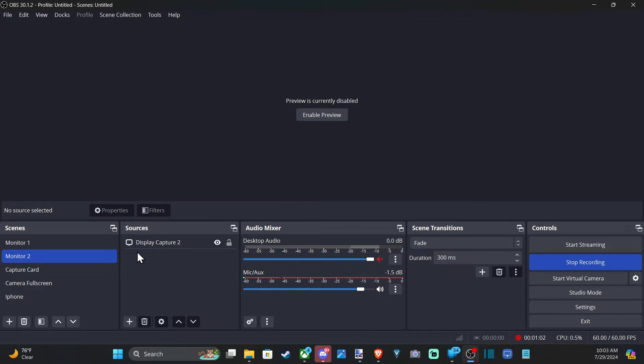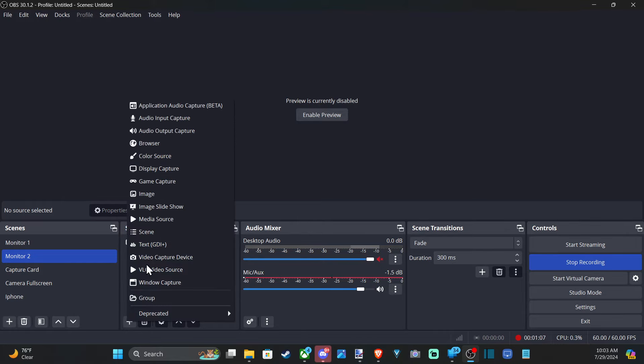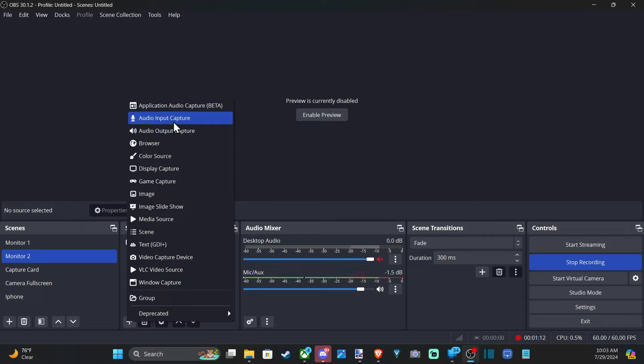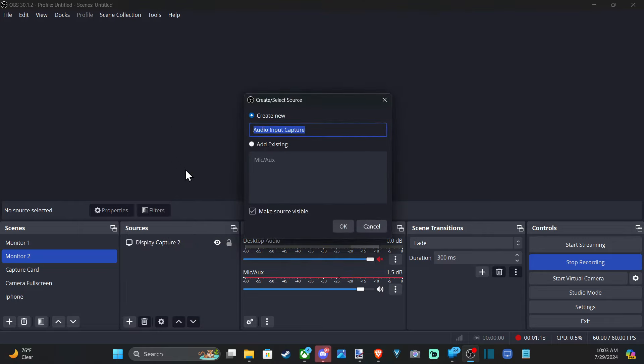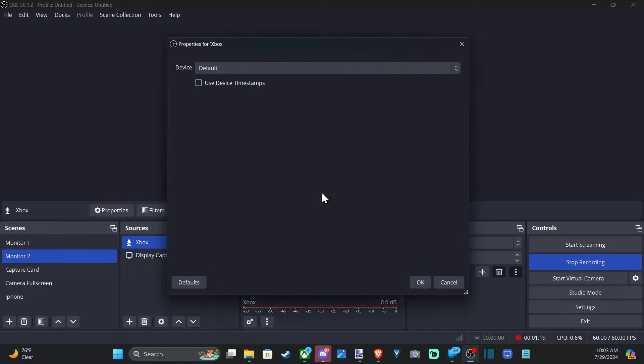So now we want to go to Sources, find the correct scene, then go to Sources, go to the plus icon, and go to Audio Input Capture. This is your microphone. Audio Output Capture is your speakers. So let's go to this, then Create New. And I'm going to add an Xbox and then go to OK.